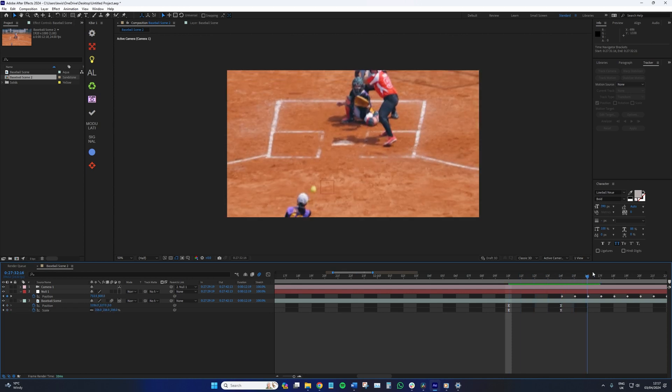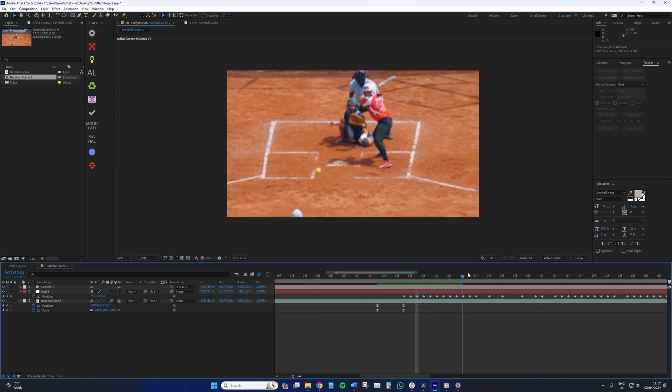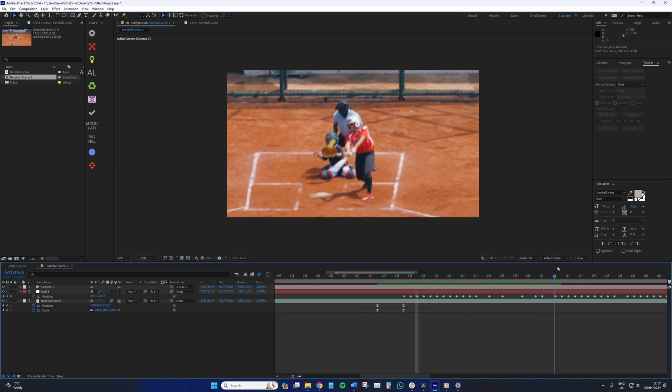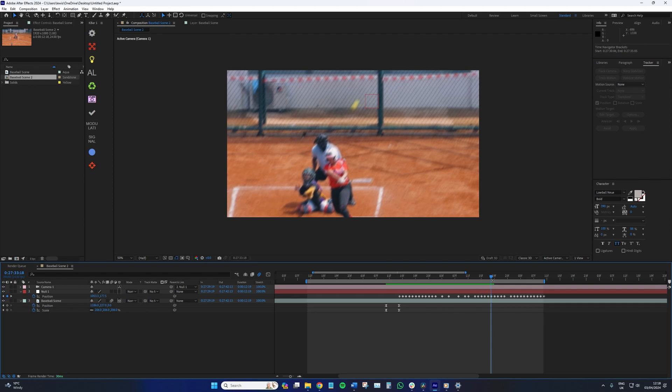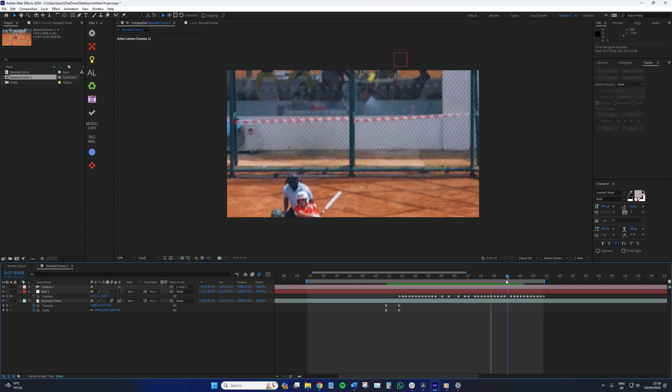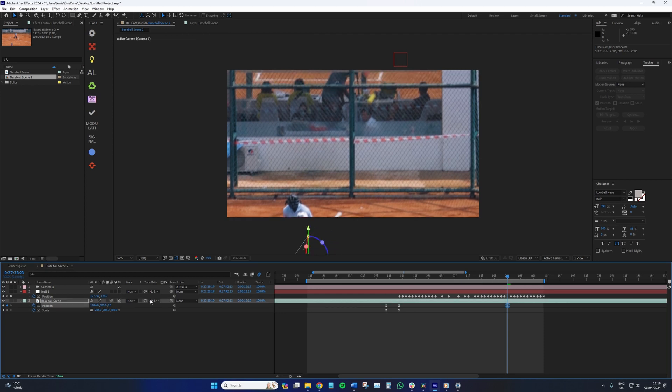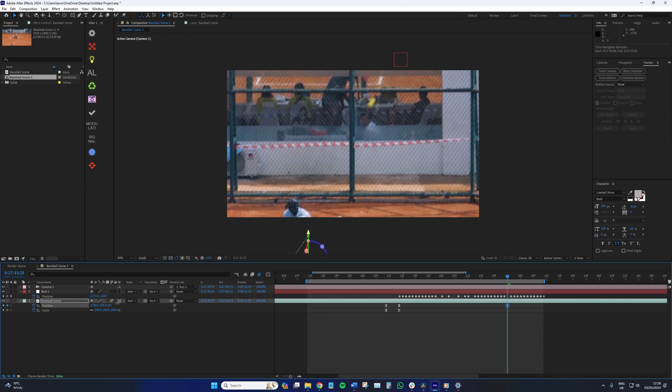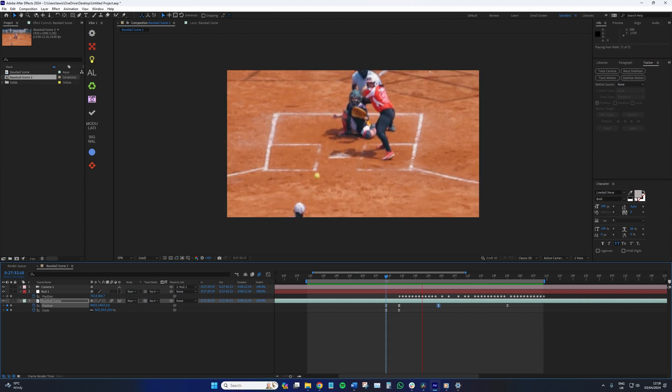You might ask why we have also set the keyframe for the position, considering that we have a 3D camera layer doing the movement. Well, the position keyframe is just to clean up the possible blank space creeping into view, so we can adjust throughout the shot. As we're only slightly nudging the position placement a touch because we've increased the scale, it shouldn't be that noticeable in the slightest.